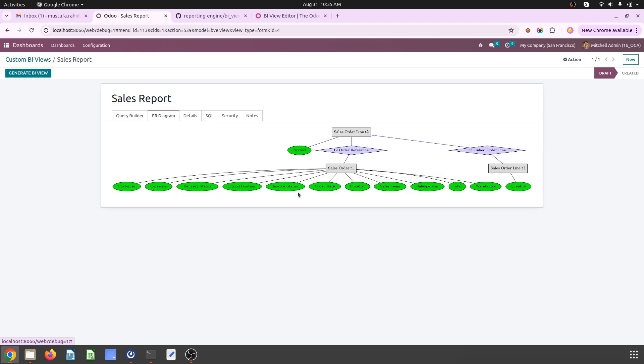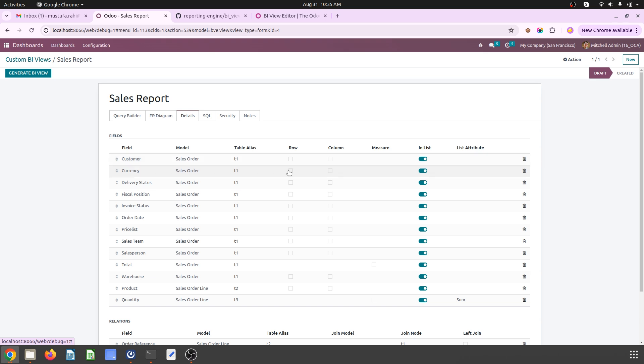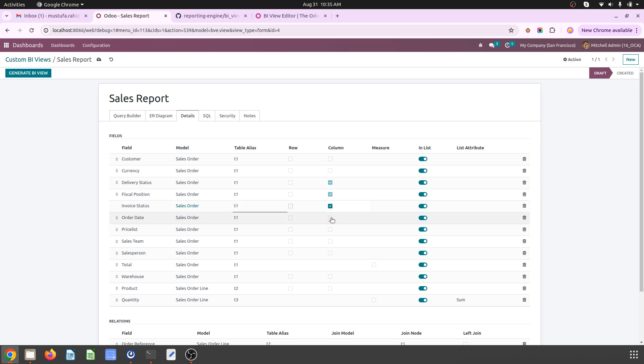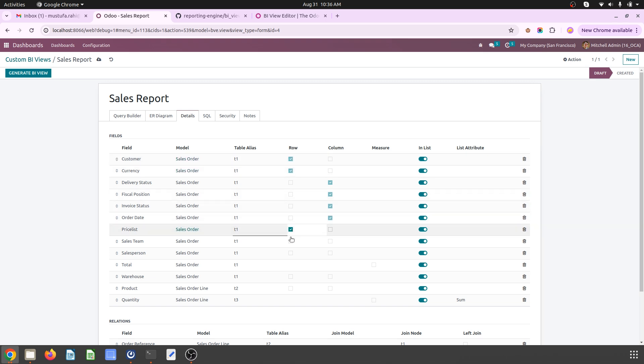And I am checking this diagram over here and the details are given. So I want to group by the column item to be delivery status and fiscal position and invoice status and order date, and then rest will be my row items. So it will directly populate entire report.